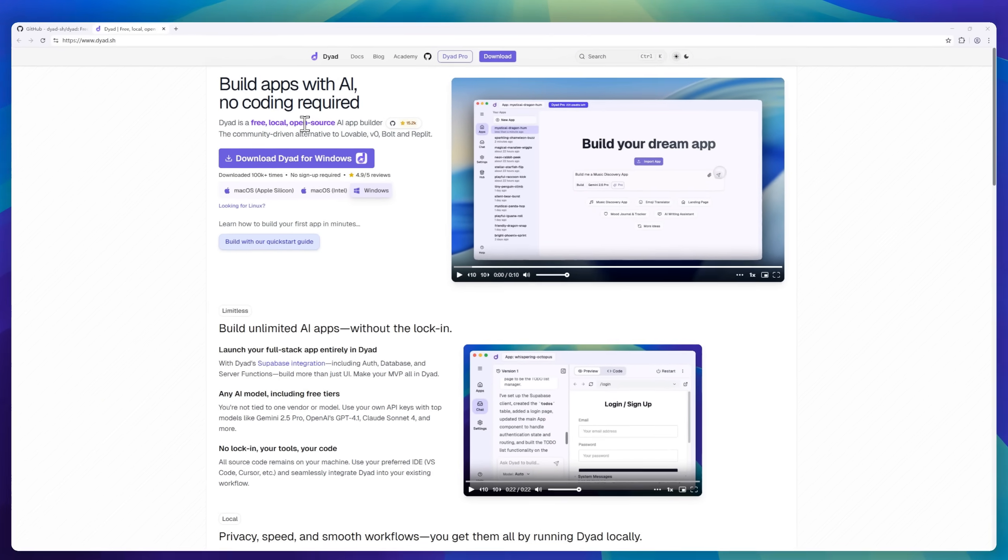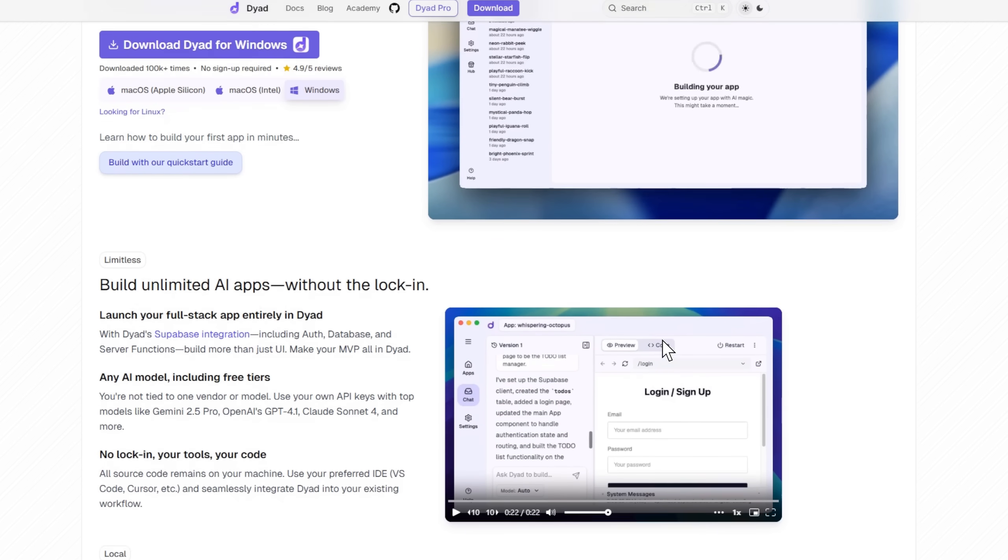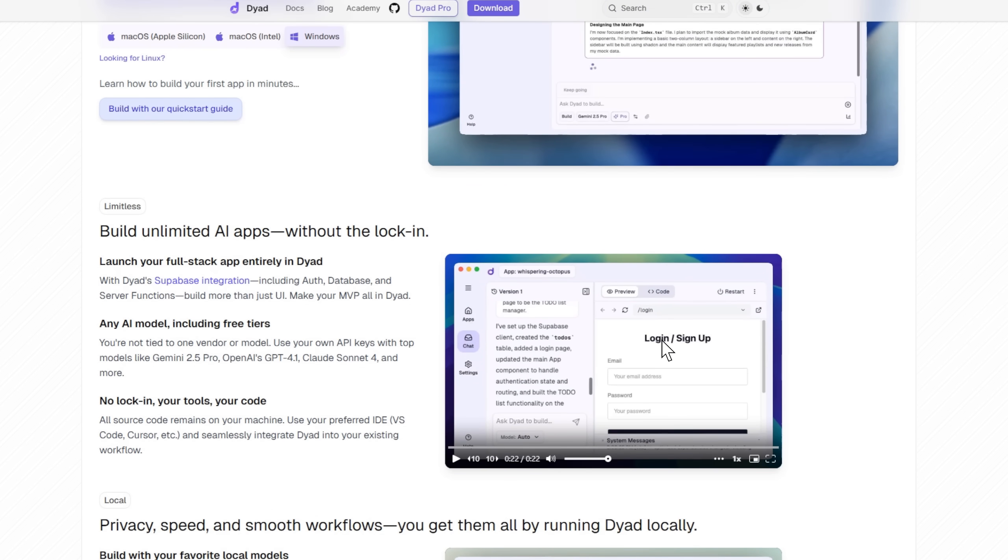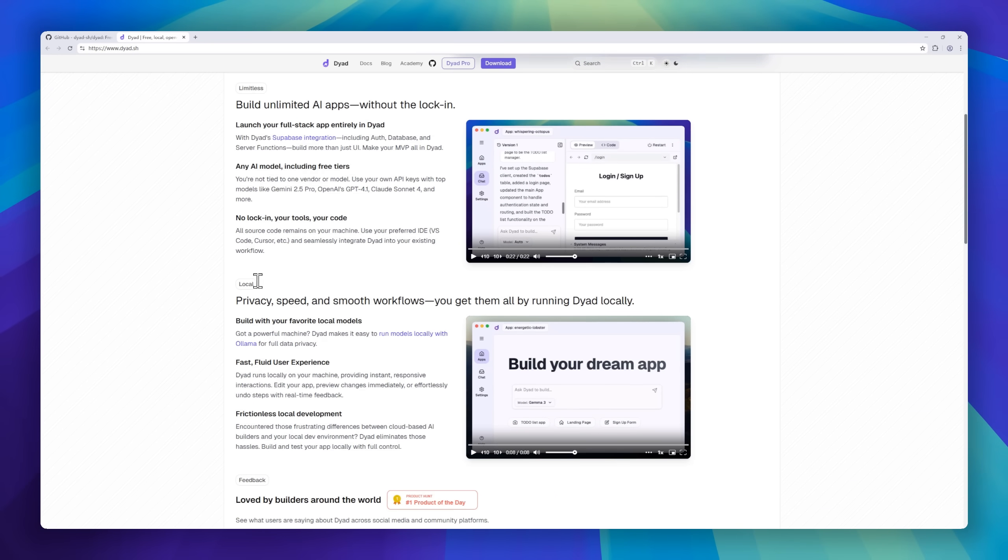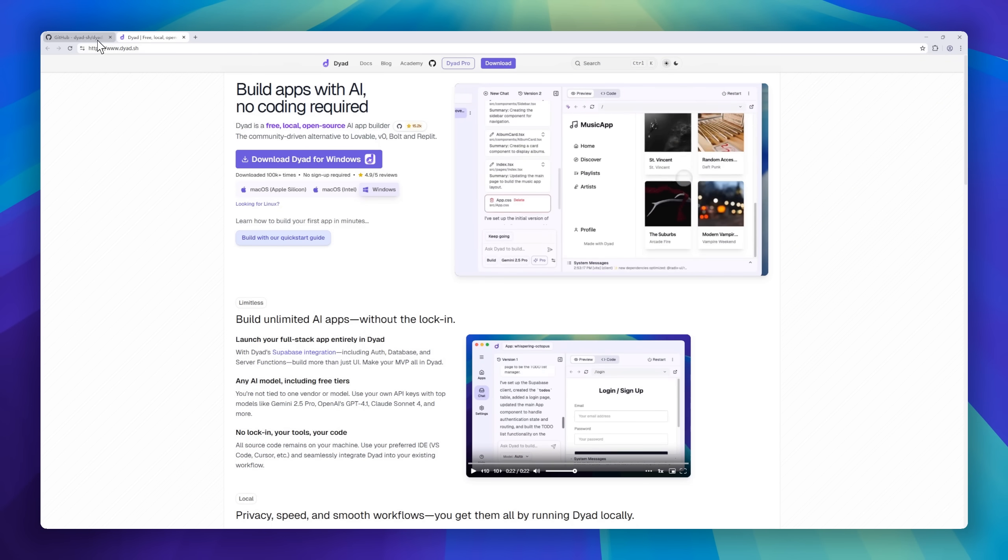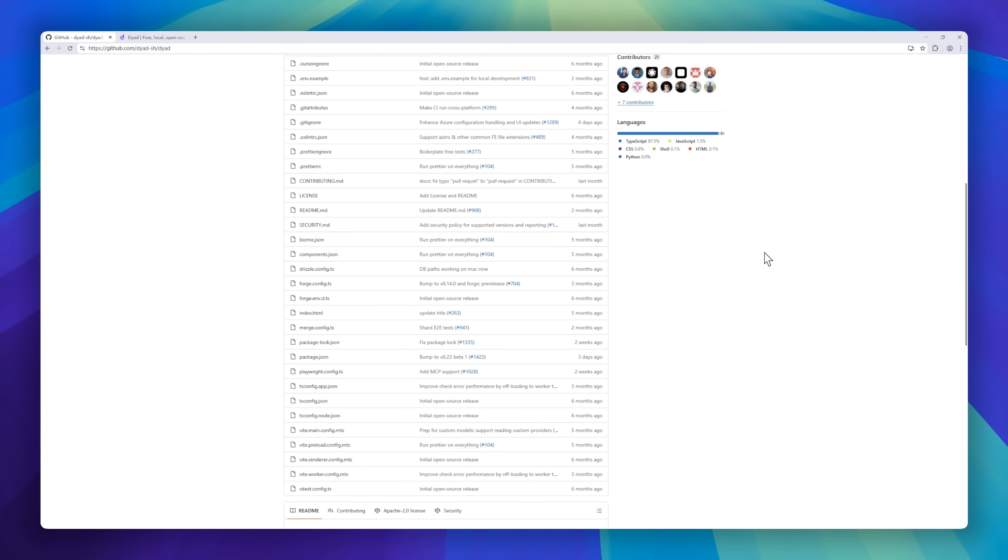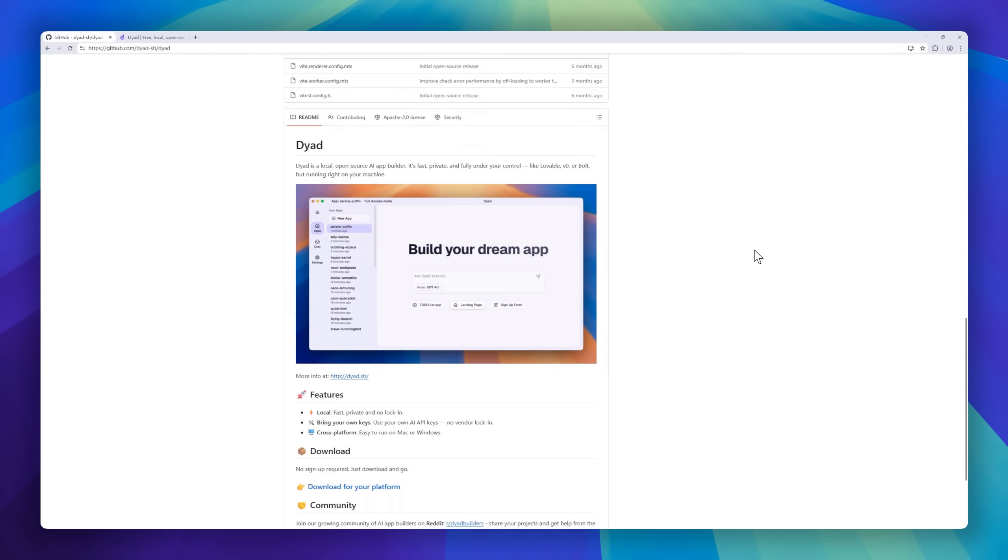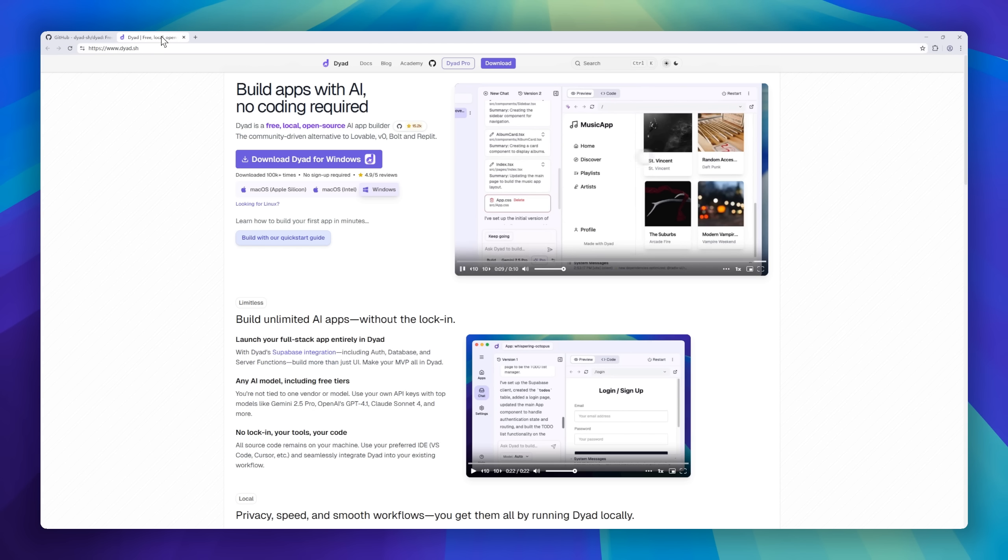You can use any model, from Gemini 2.5 Pro and GPT 4.1 to Claude Sonnet 4 or even your own local Alama models. No lock-in, no hidden limits, no data leaving your device. It's fast, private, and frictionless. The dream setup for indie devs and AI tinkerers who want control and privacy without sacrificing speed.